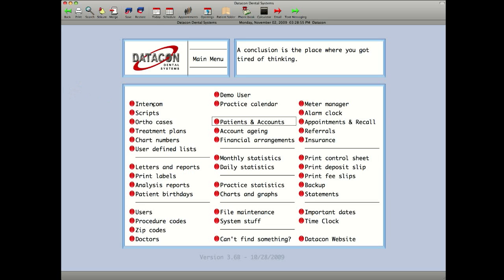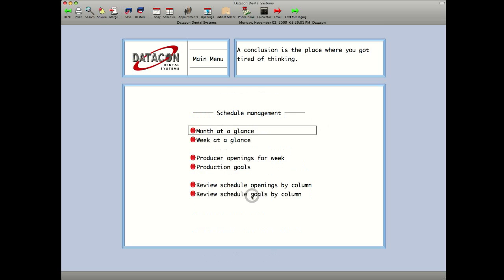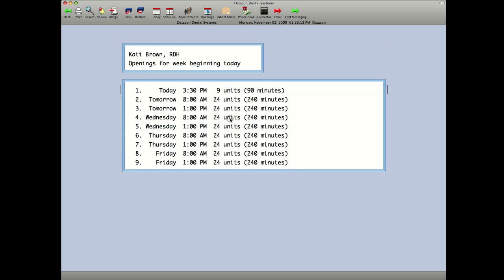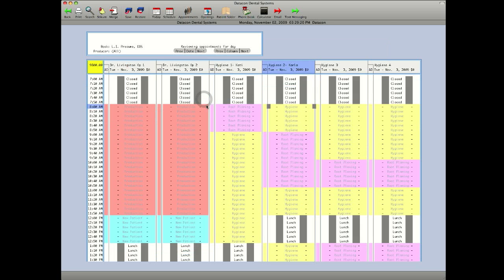Some management features have been added. Producer openings for the week. It shows you each producer and their first available opening. Click on the producer and there's all the available openings for the week. You can click on tomorrow and look at what your schedule looks like.